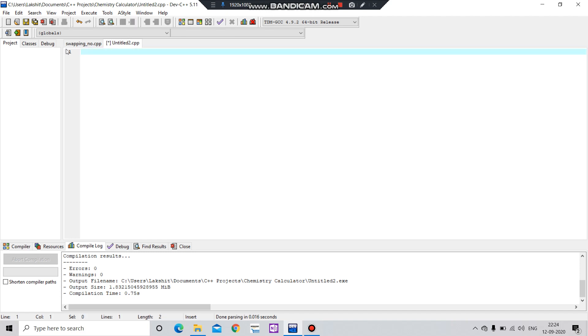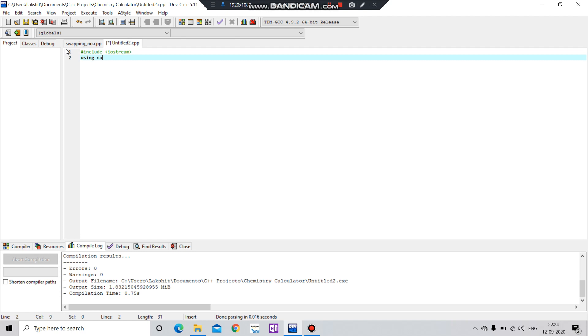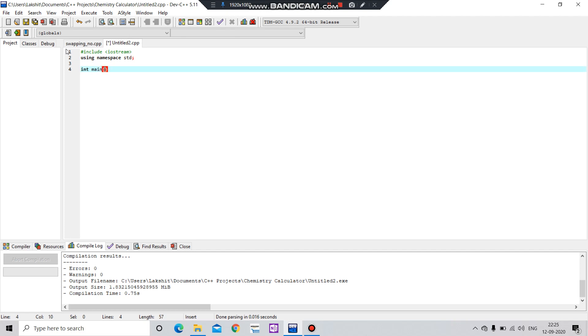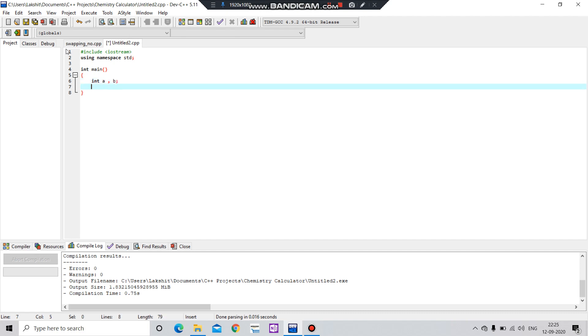First we will include iostream, then we will enter namespace std. Then we will declare two variables, a and b, and after that we will take the input from the user.